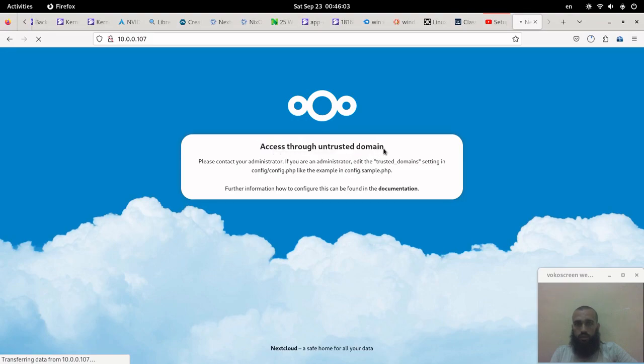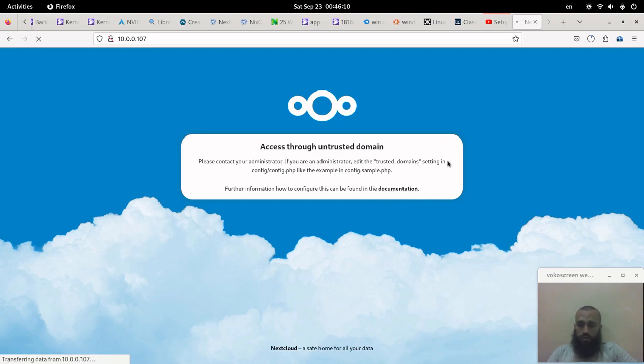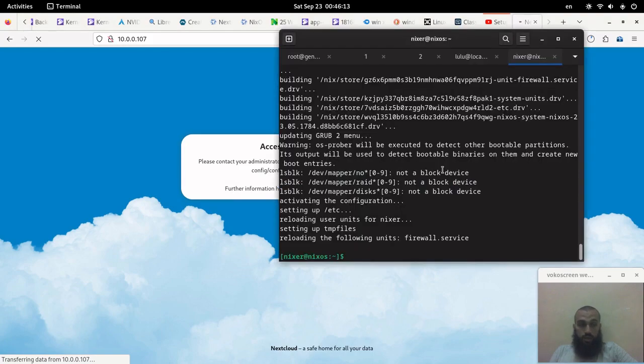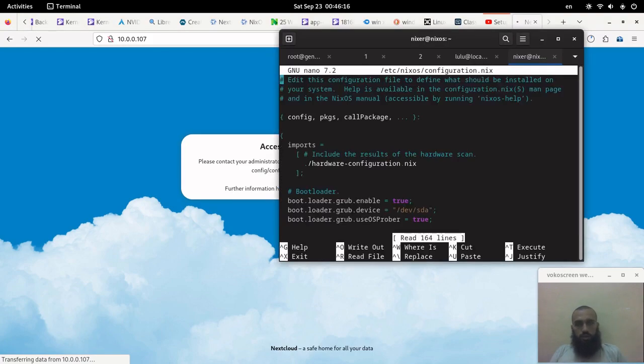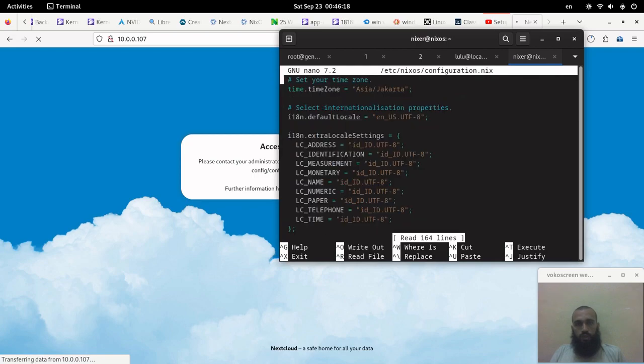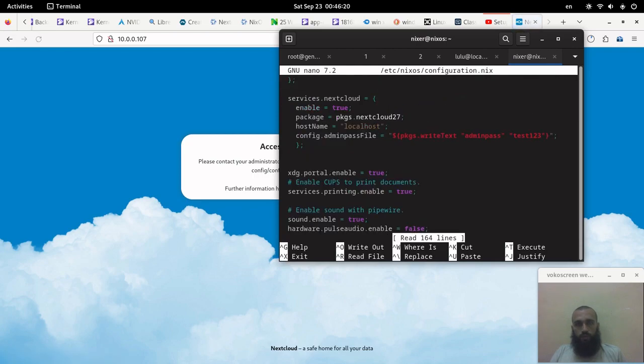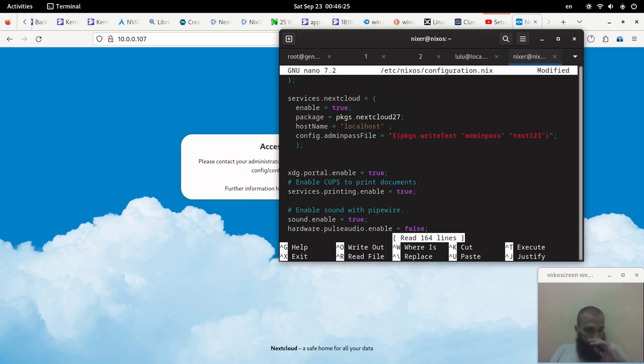Yeah, this is an untrusted domain. We need to make it trusted by going to the configuration file, but this time it's for the NixOS configuration file, which is here. Scroll down. Hostname can be here, I'm not sure, or maybe it's somewhere else.